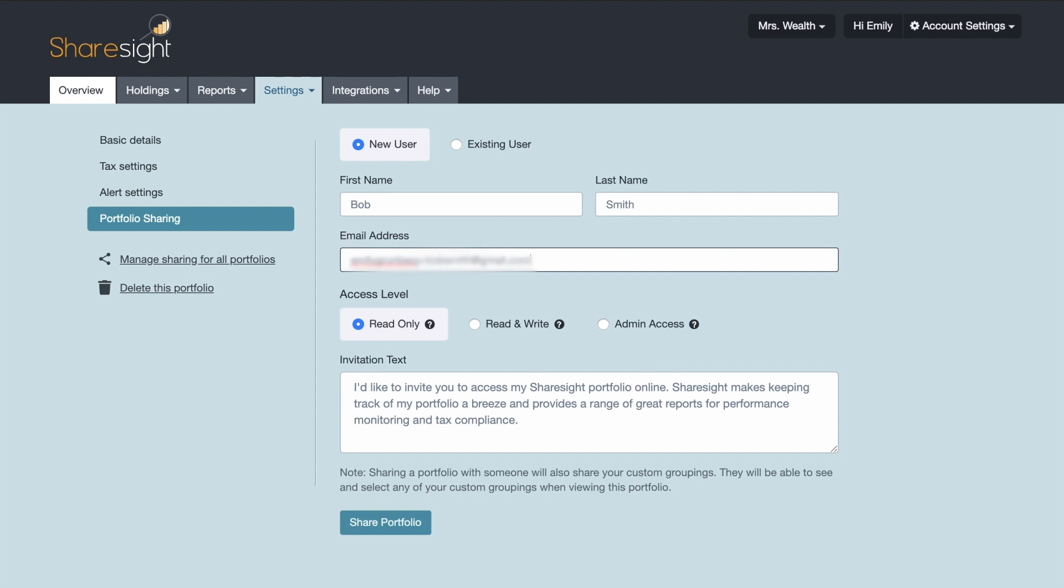And then you have three options for access levels. So for read only access what you're doing is you are giving someone access to see or view your portfolio, your holdings, your reports and also they can subscribe to alerts.